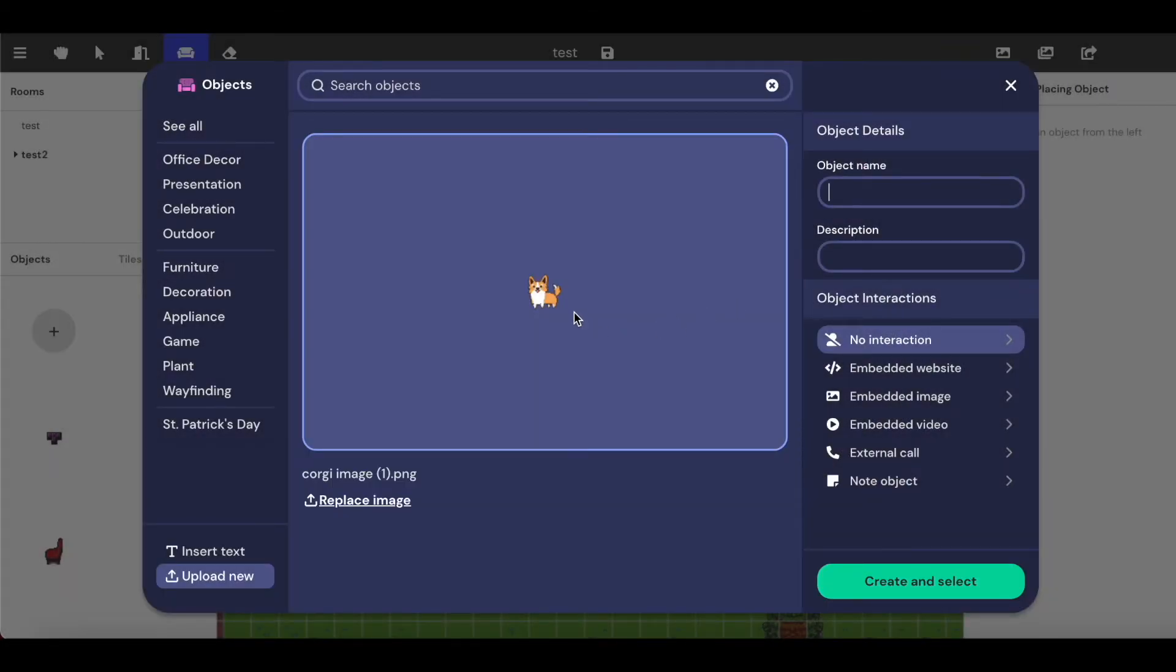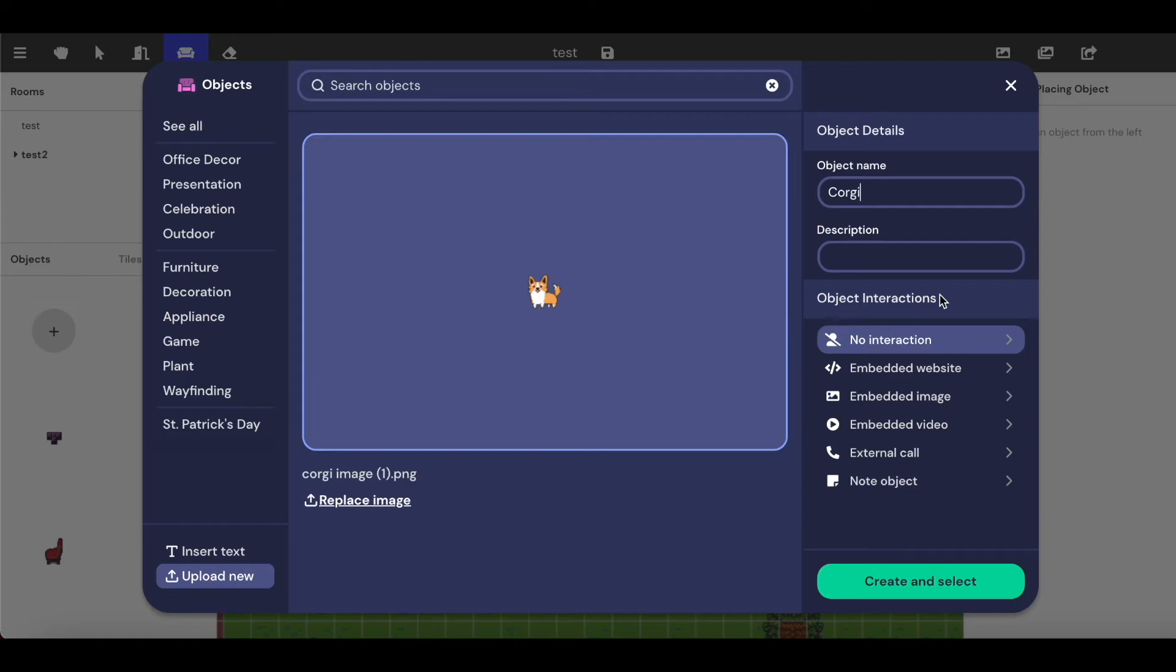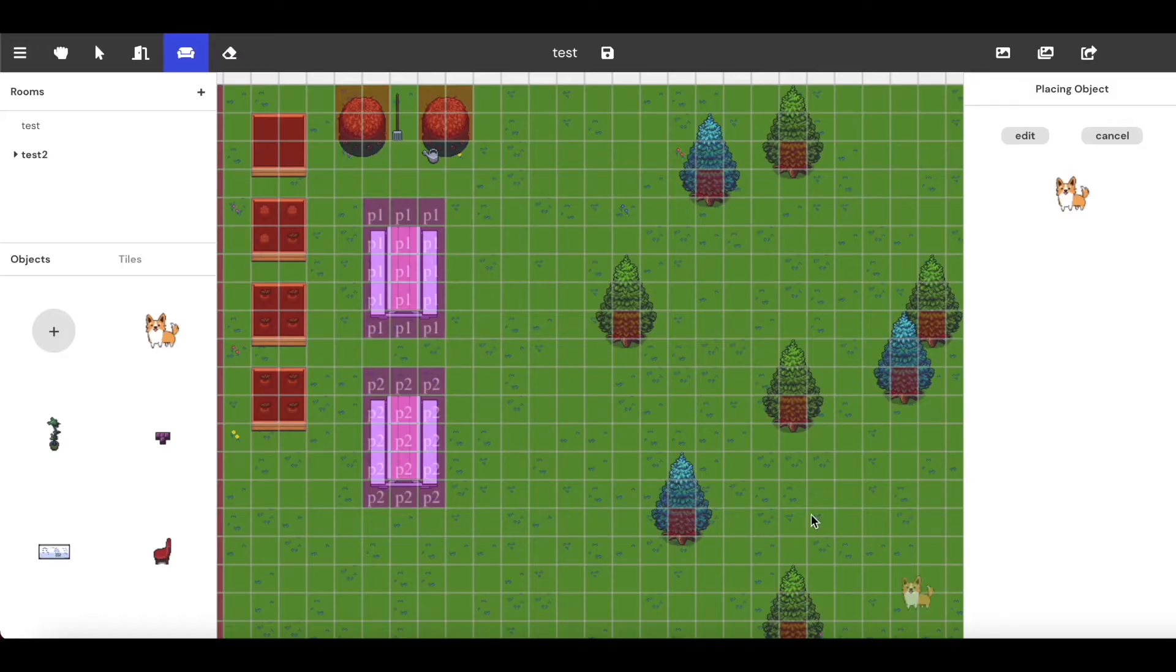And then for object name, I'm just going to add the word corgi. Down here under object interactions, you can add interactions if you'd like to. You don't have to. That's totally fine. If you just want it to be decorative, I would leave it as is. I'm going to click create and select, and now you'll see I can place this corgi within my space.